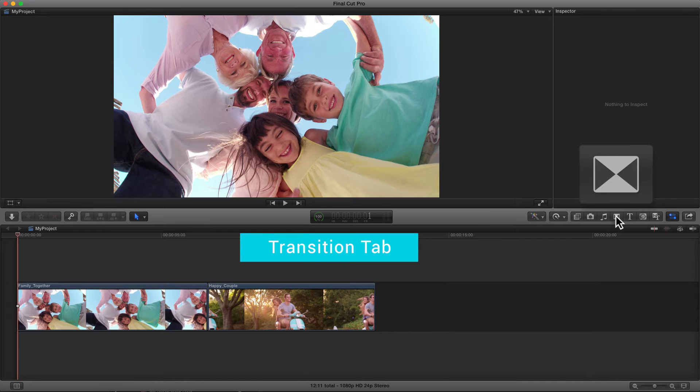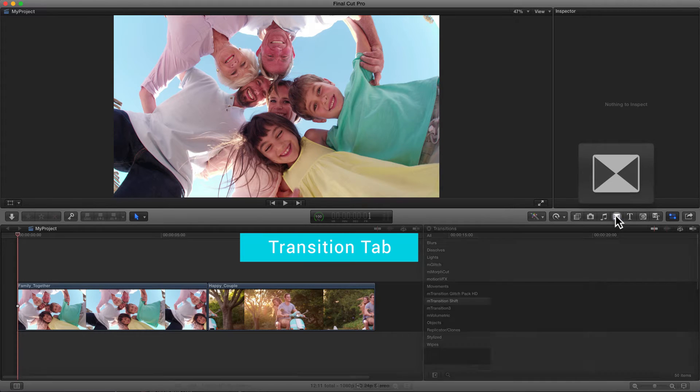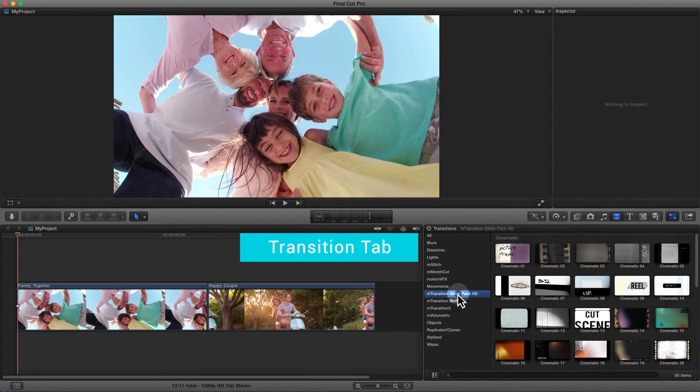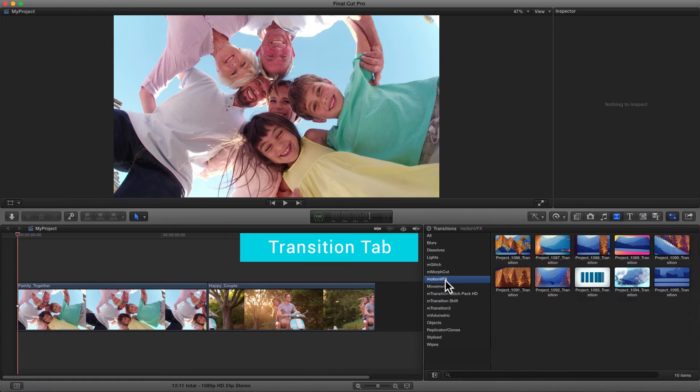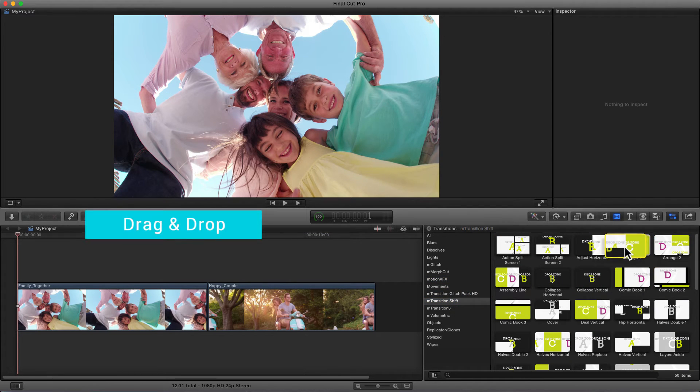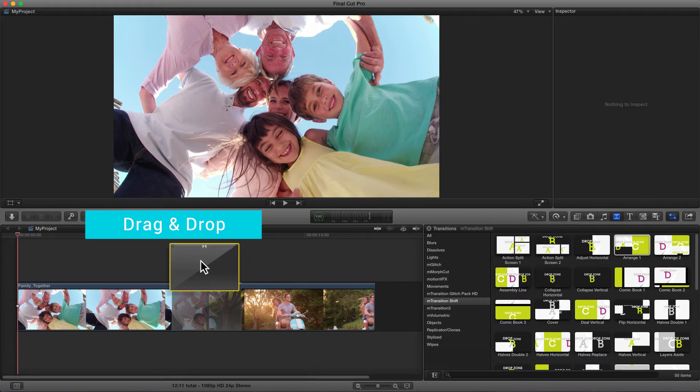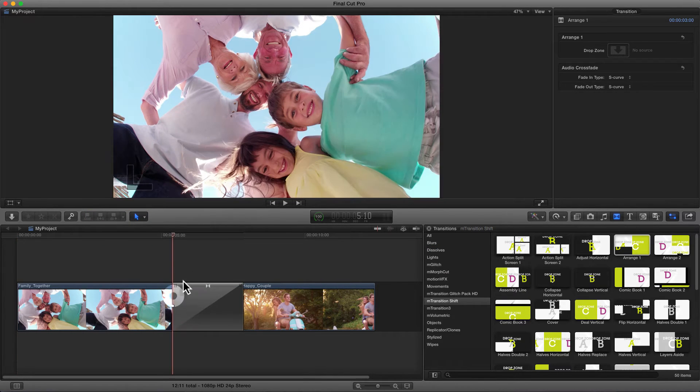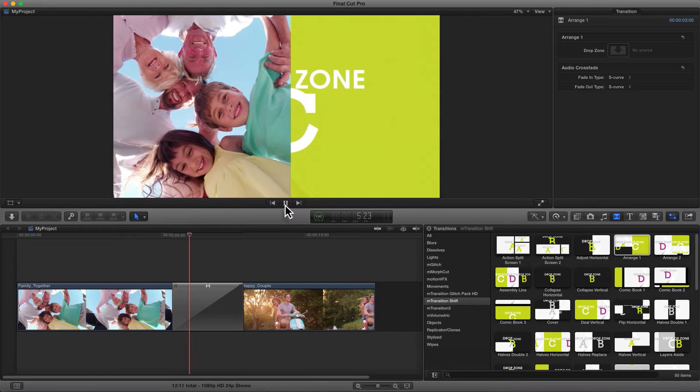After the installation, you can find all the transition files in the Transition tab. All our transitions work the same way by dragging and dropping them on the timeline between two clips or compound clips.